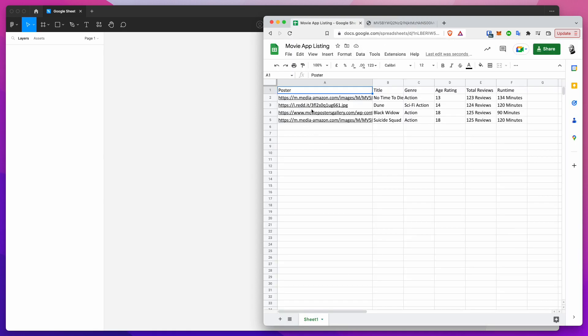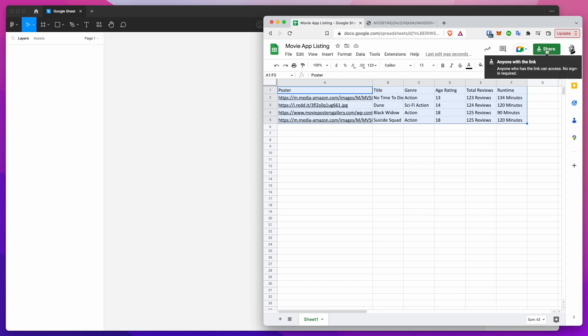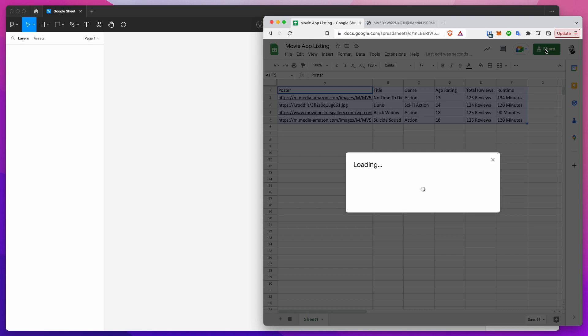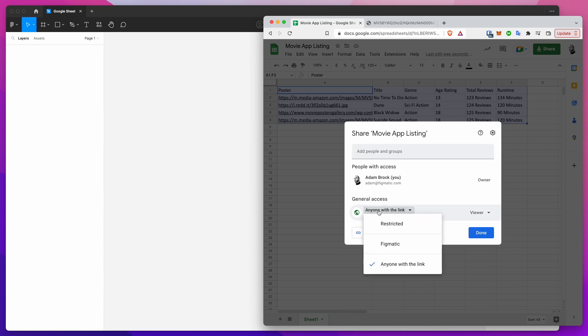I've just got four different images under there and then all the rest are just text. I want to import this table from Google Sheets directly into Figma and I can do that by clicking on this little share button. I'm going to click on share.